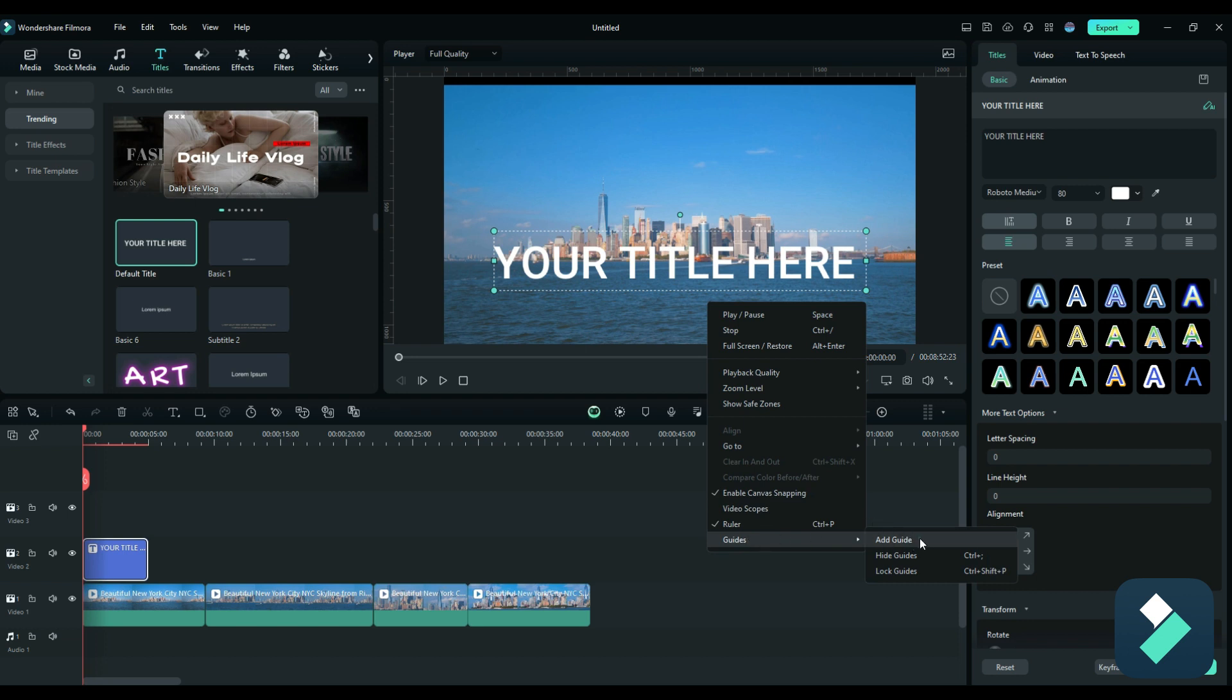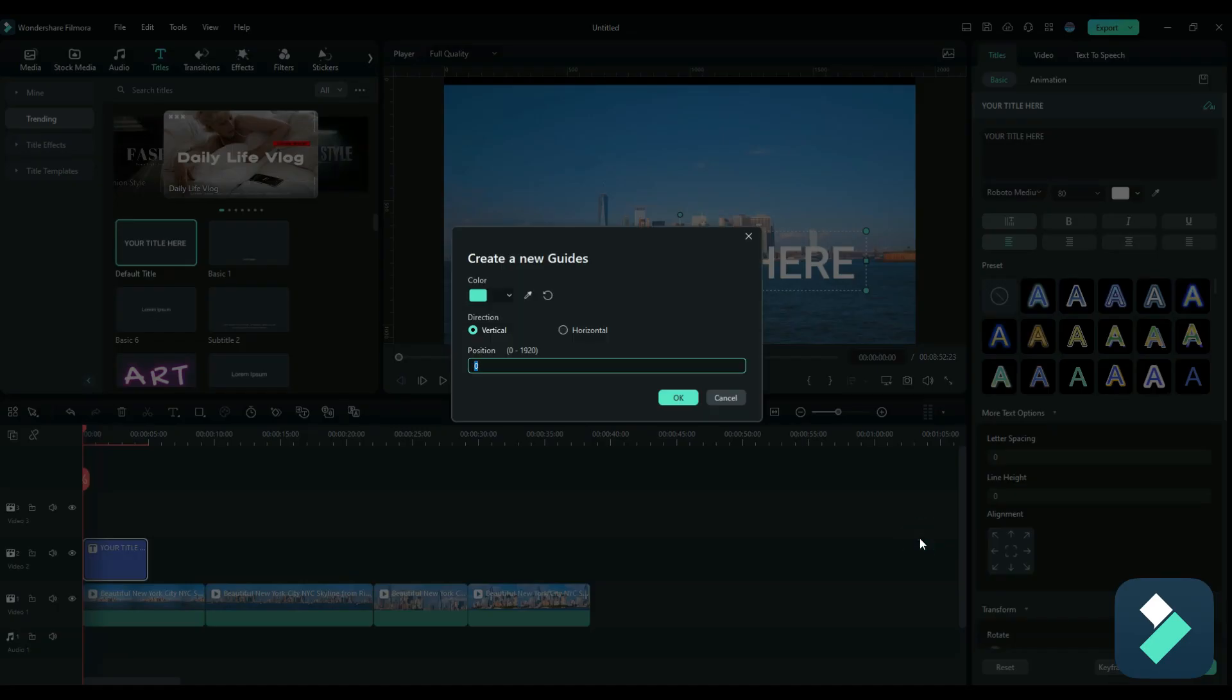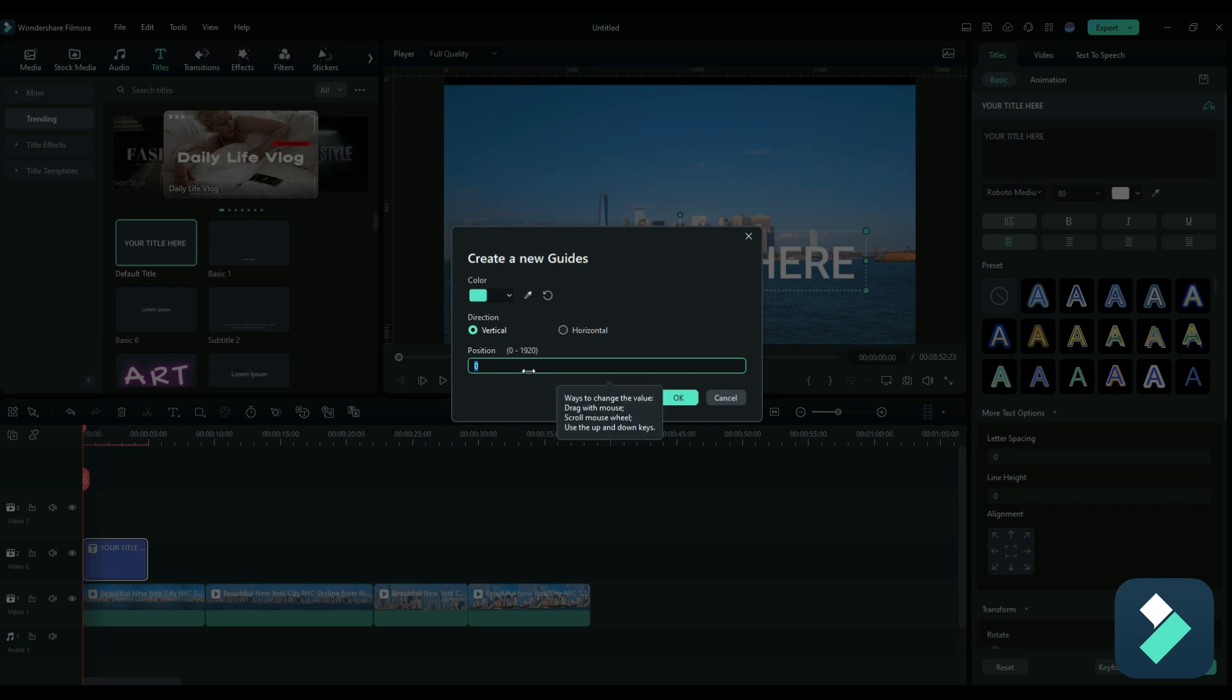And what a guide does is it basically is gonna create a line either vertically or horizontally. So if I select a vertical line, it's gonna tell me, it asks me to enter in a position. So I got between zero and 1920 pixels.